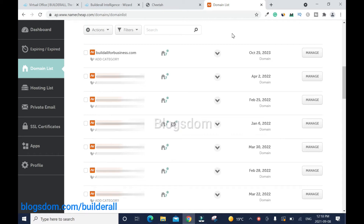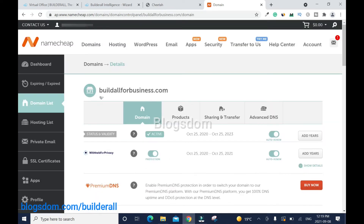I've logged into my domain host and I'm using Namecheap. You can use GoDaddy or whatever you want, but if you want Namecheap I'll drop the link in the description box — that's my affiliate link, and thanks for using it. You can also buy from Builderall, but I'd advise you to buy from a third party because it gives you total control of your domain in case something goes wrong with Builderall.